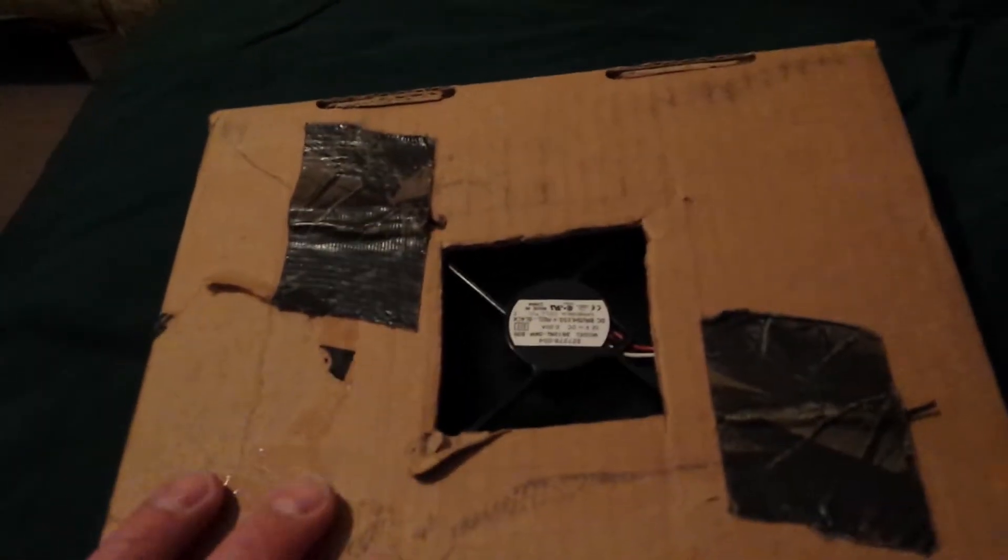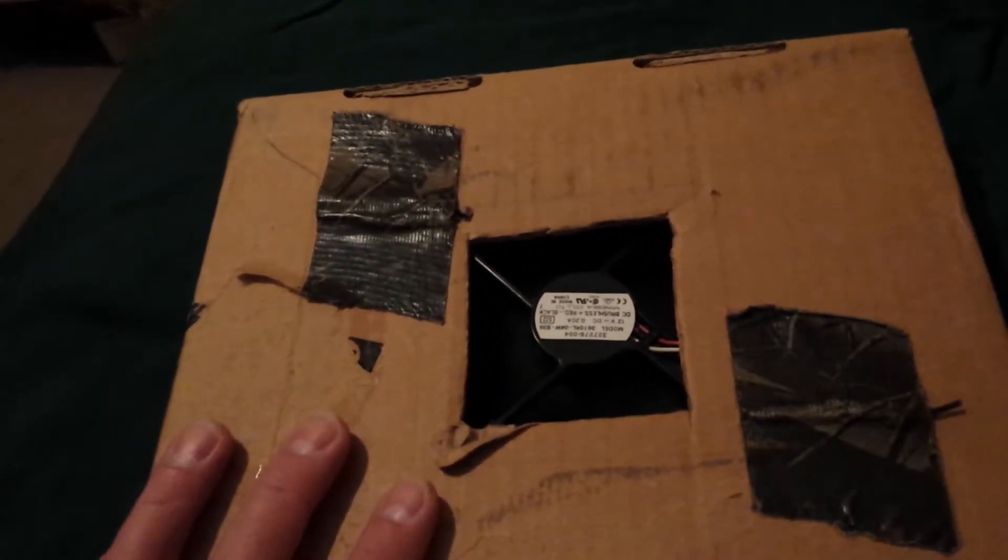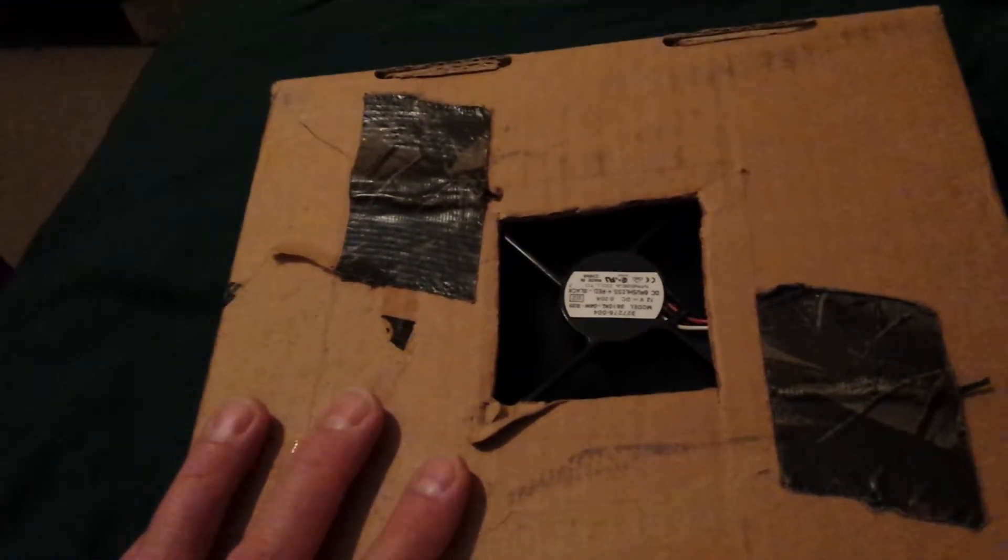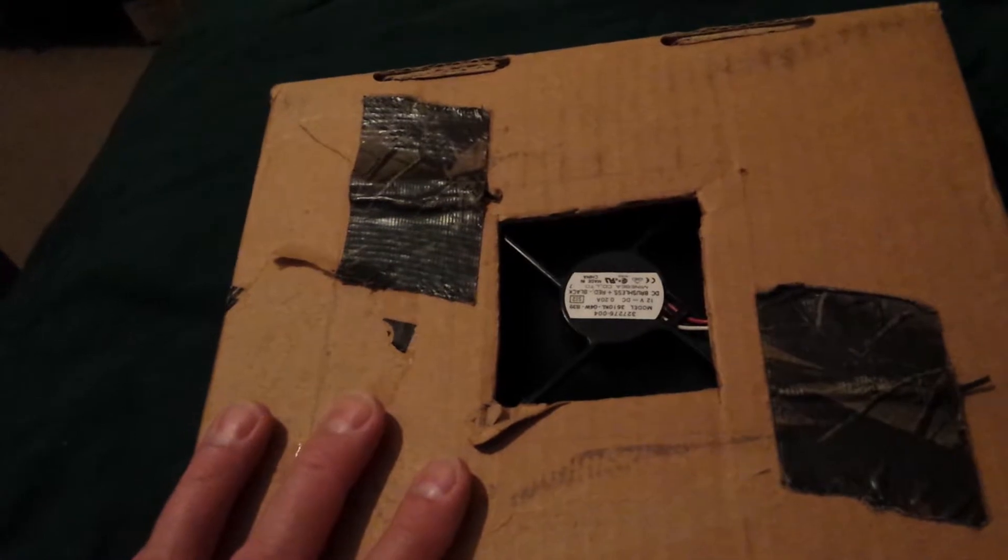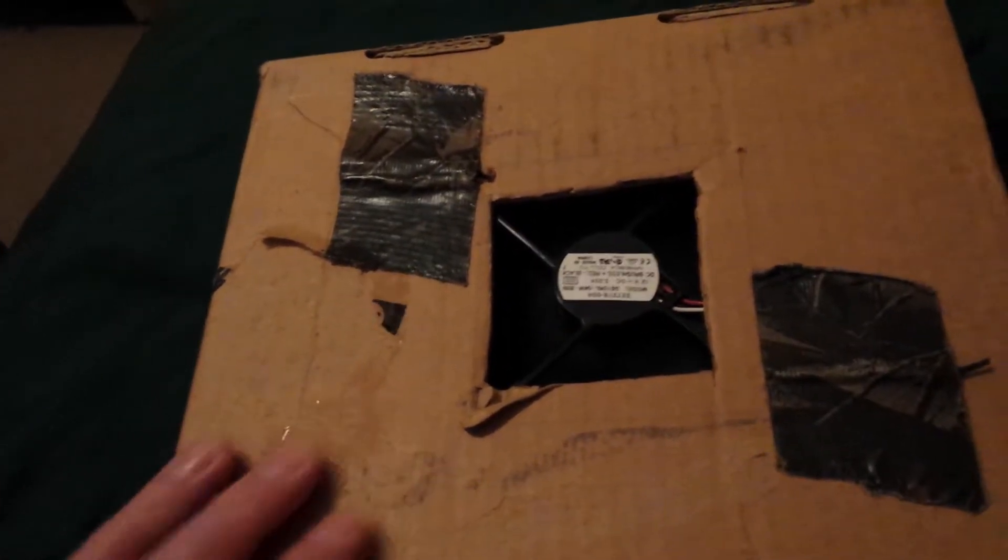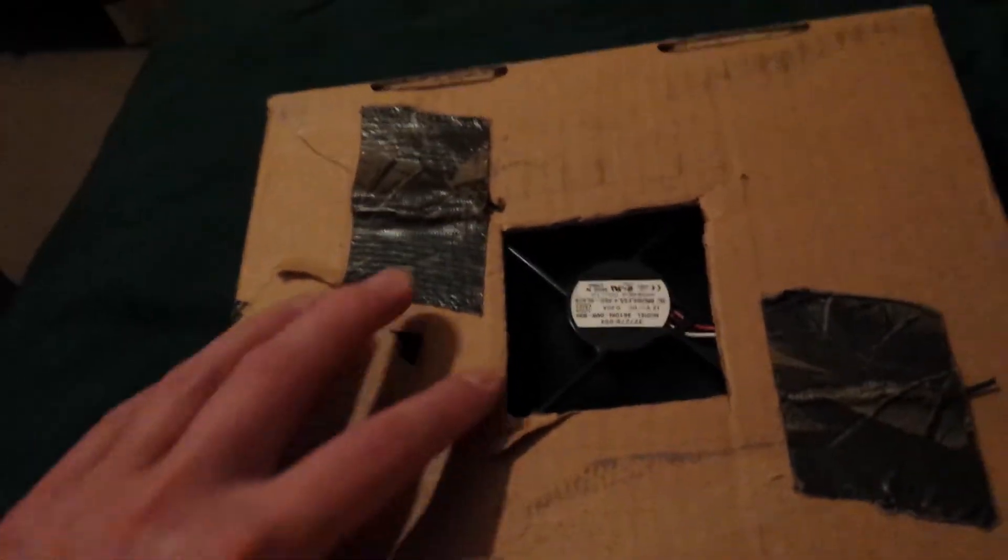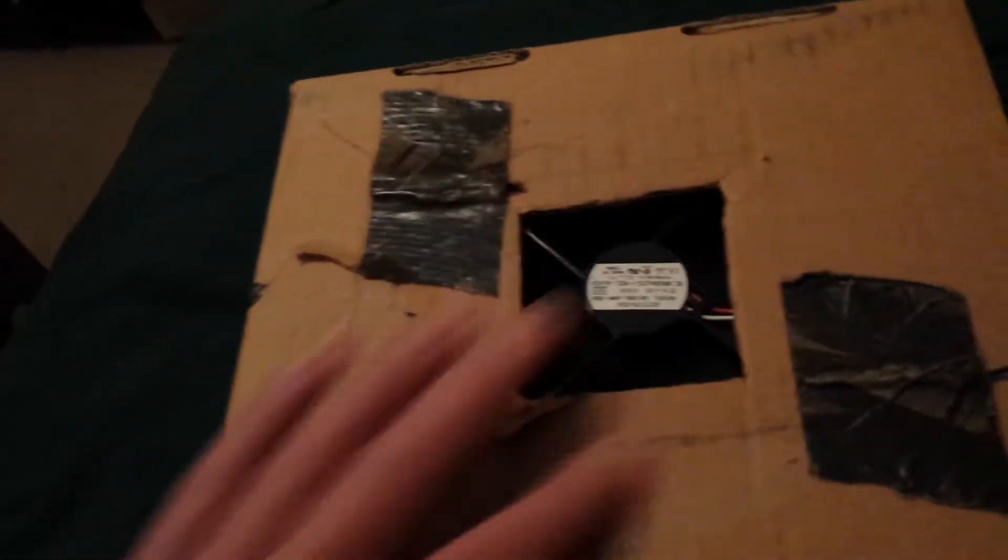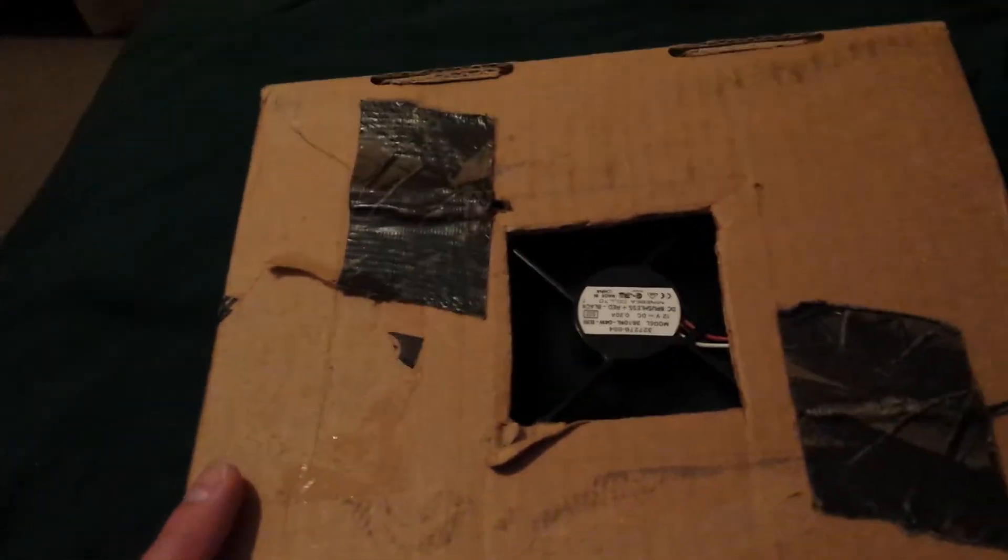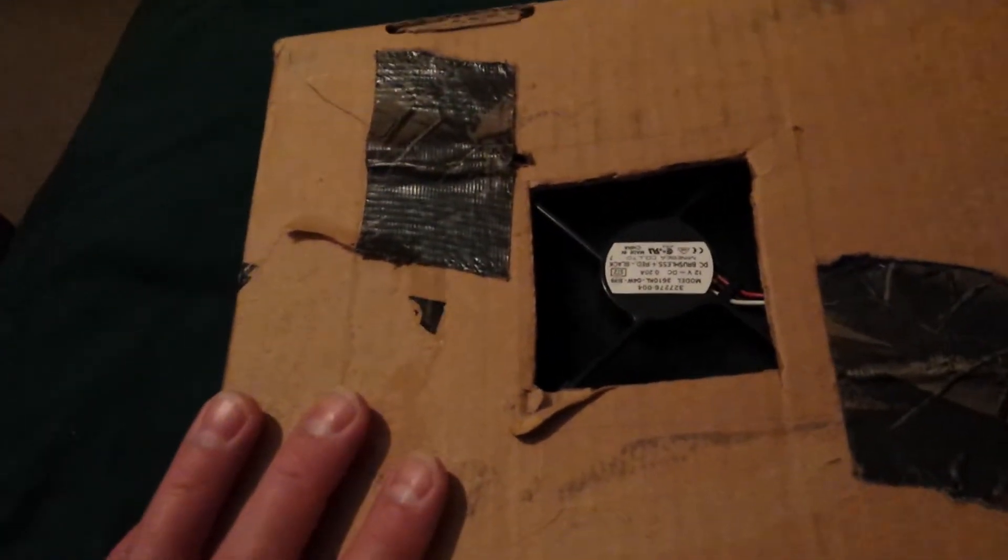...a box from a bunch of computer accessories and I cut a hole in the middle about the size of the fan.